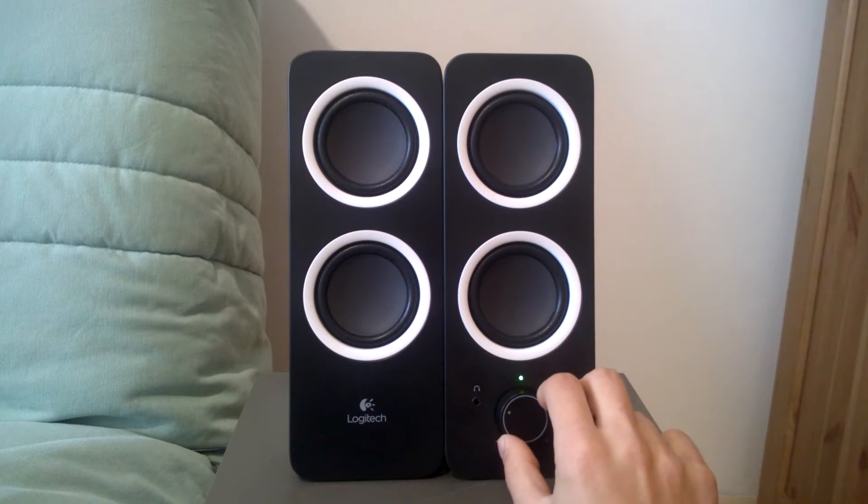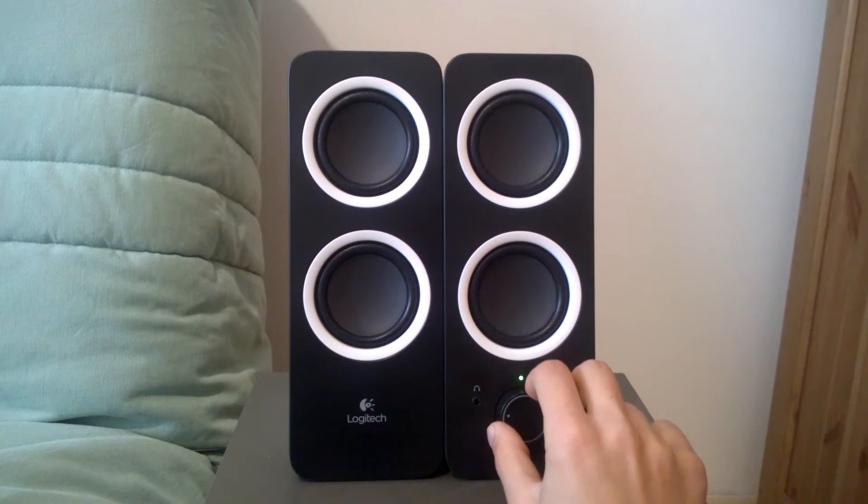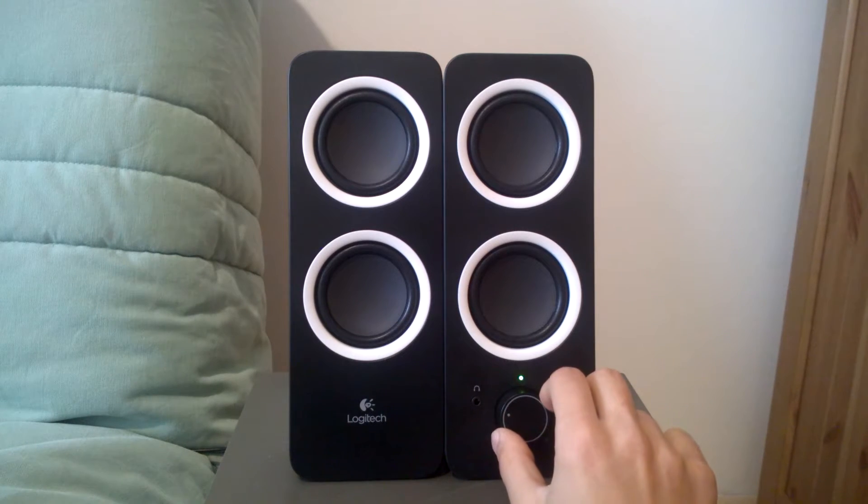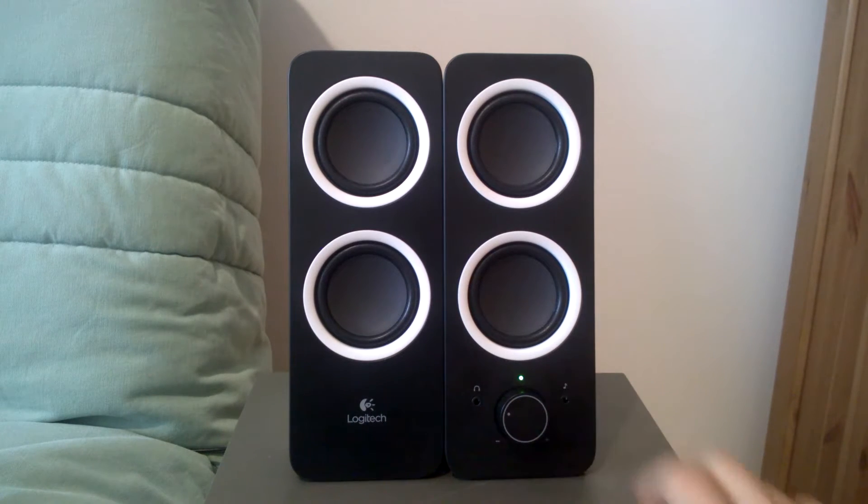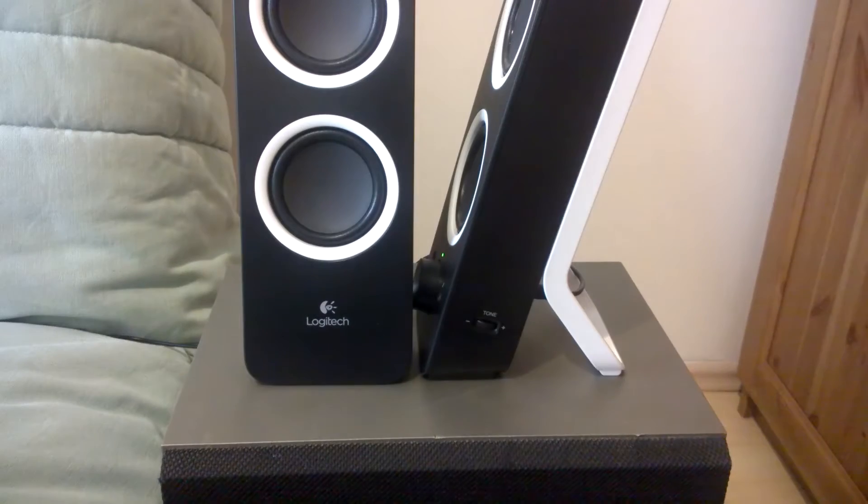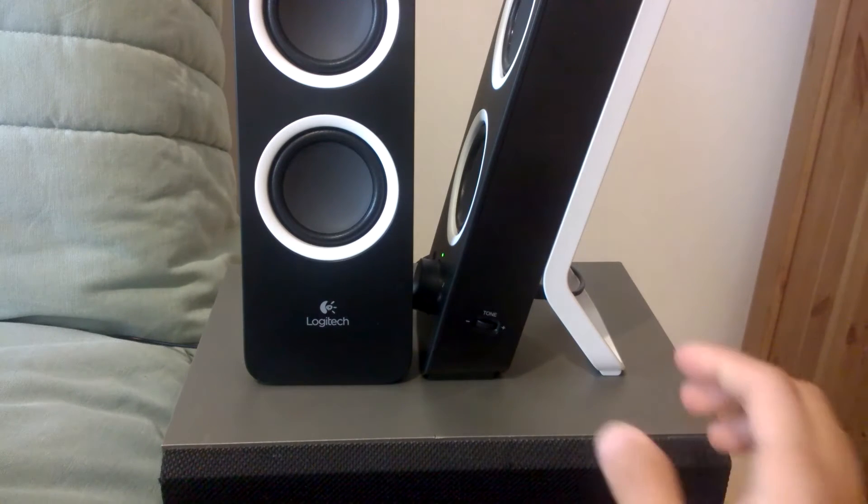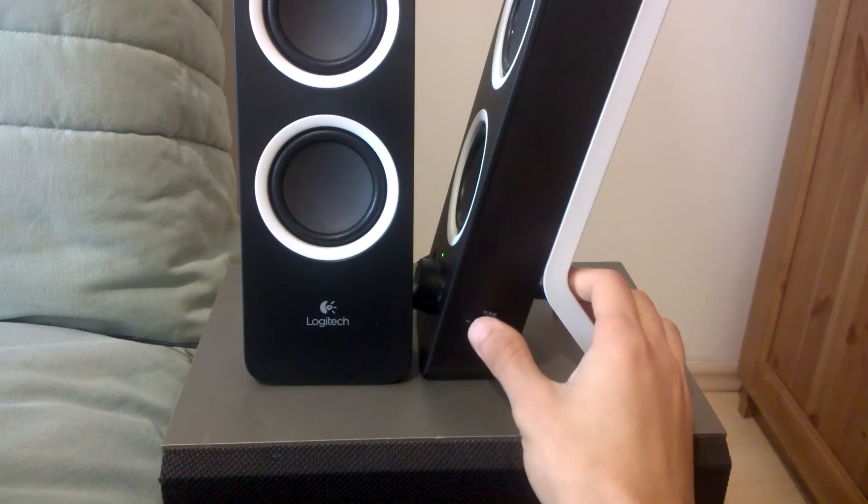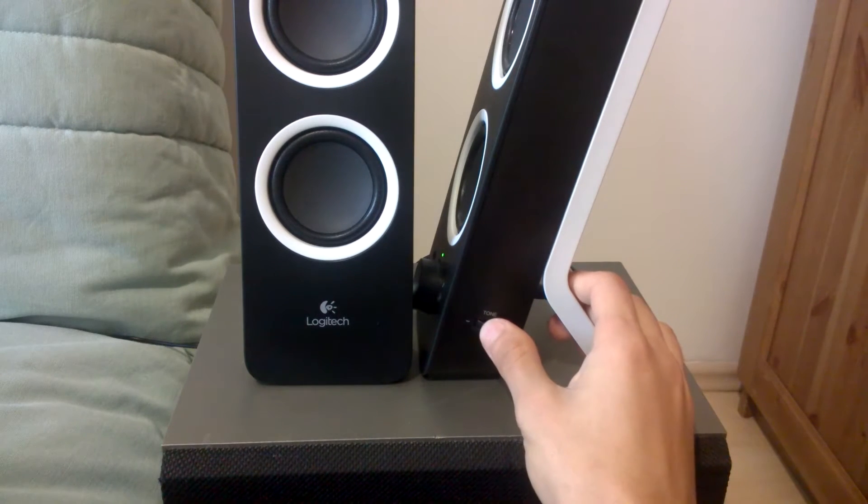These two speakers can max out at 10 watts and the thing that impressed me the most about these speakers is the tone control placed on the right side of the right speaker.